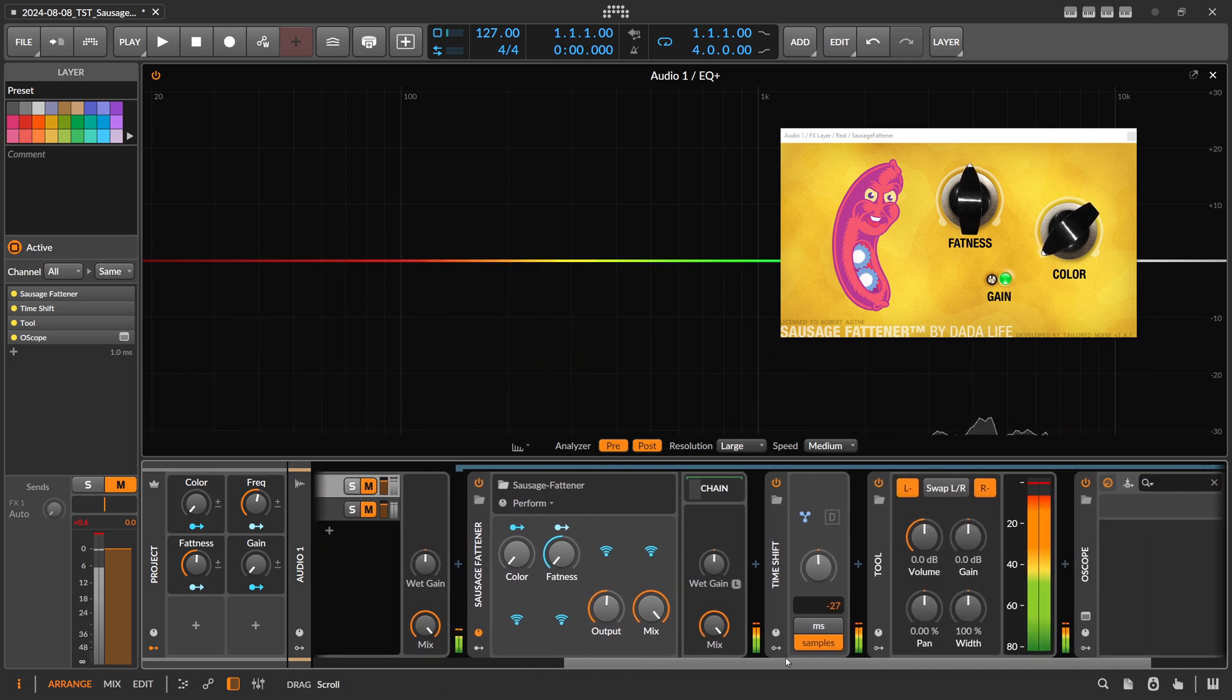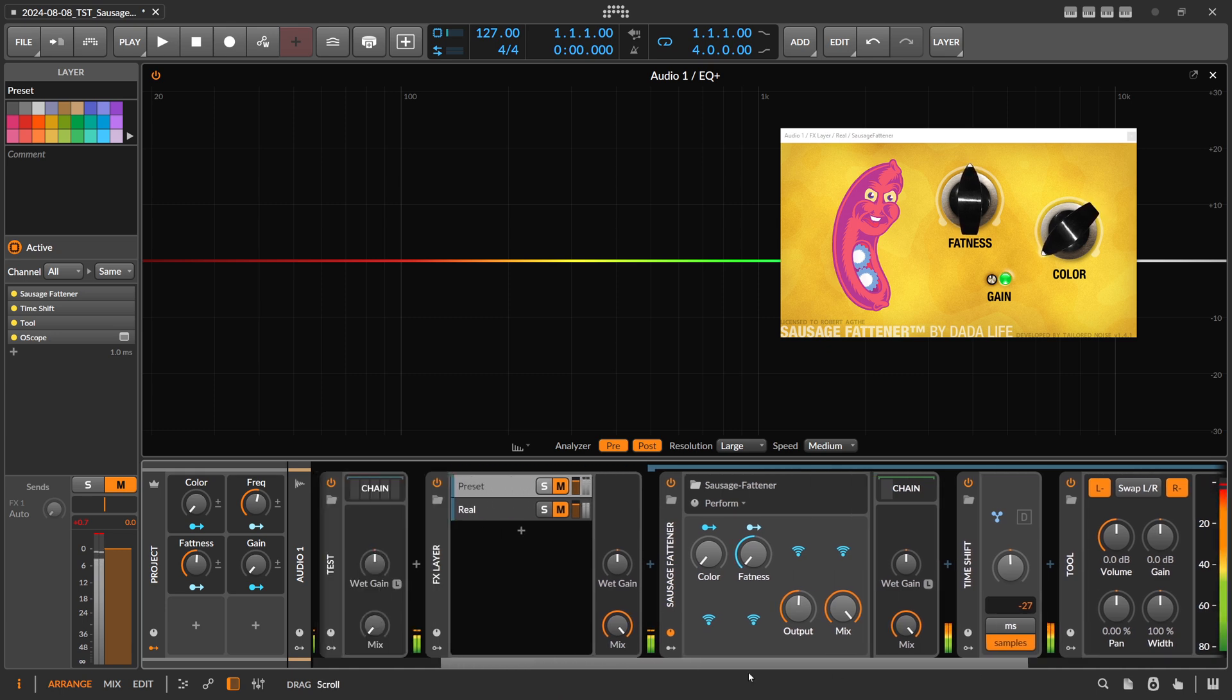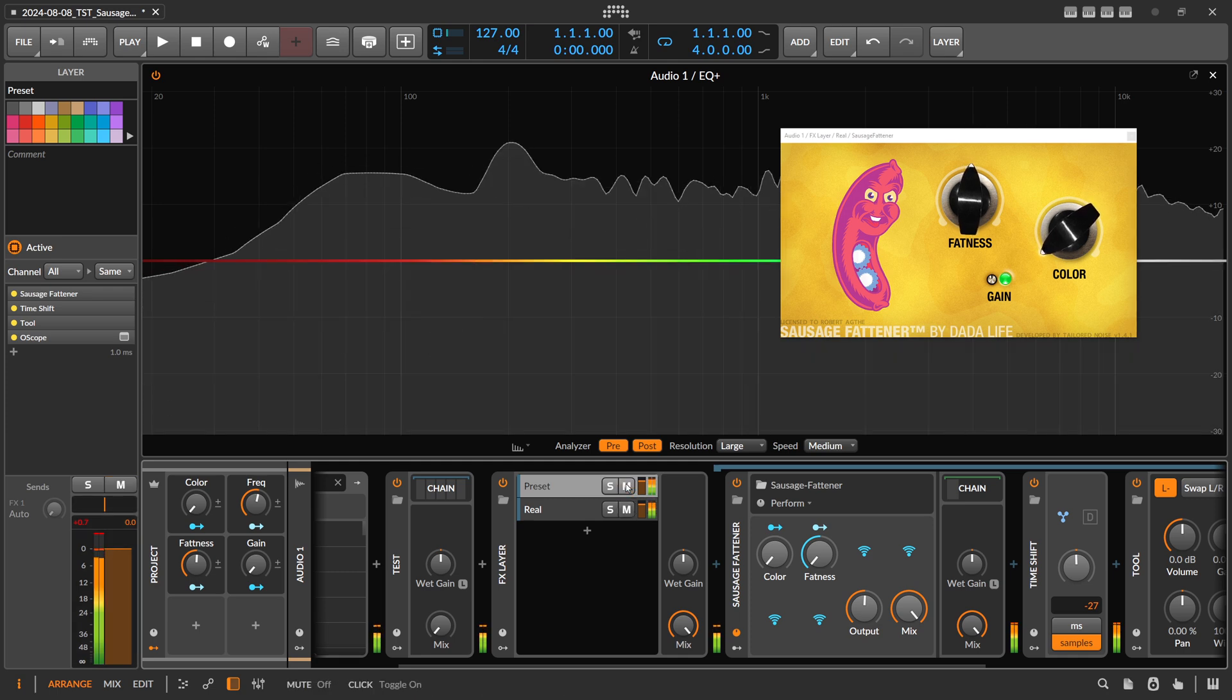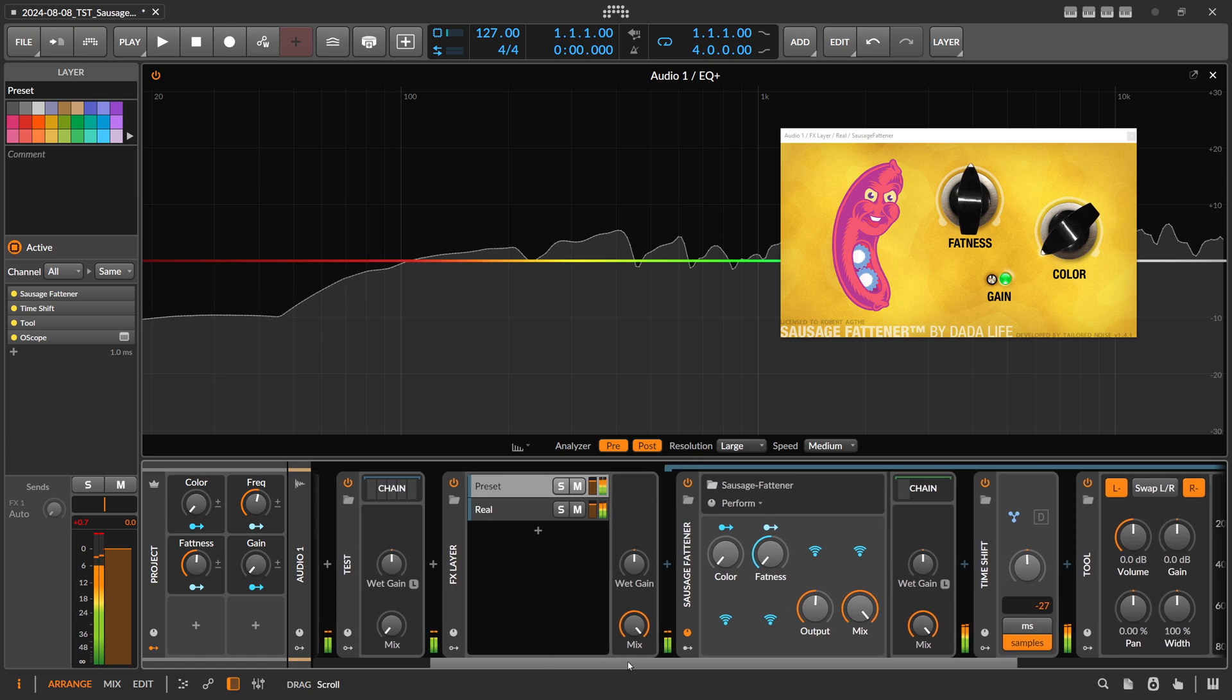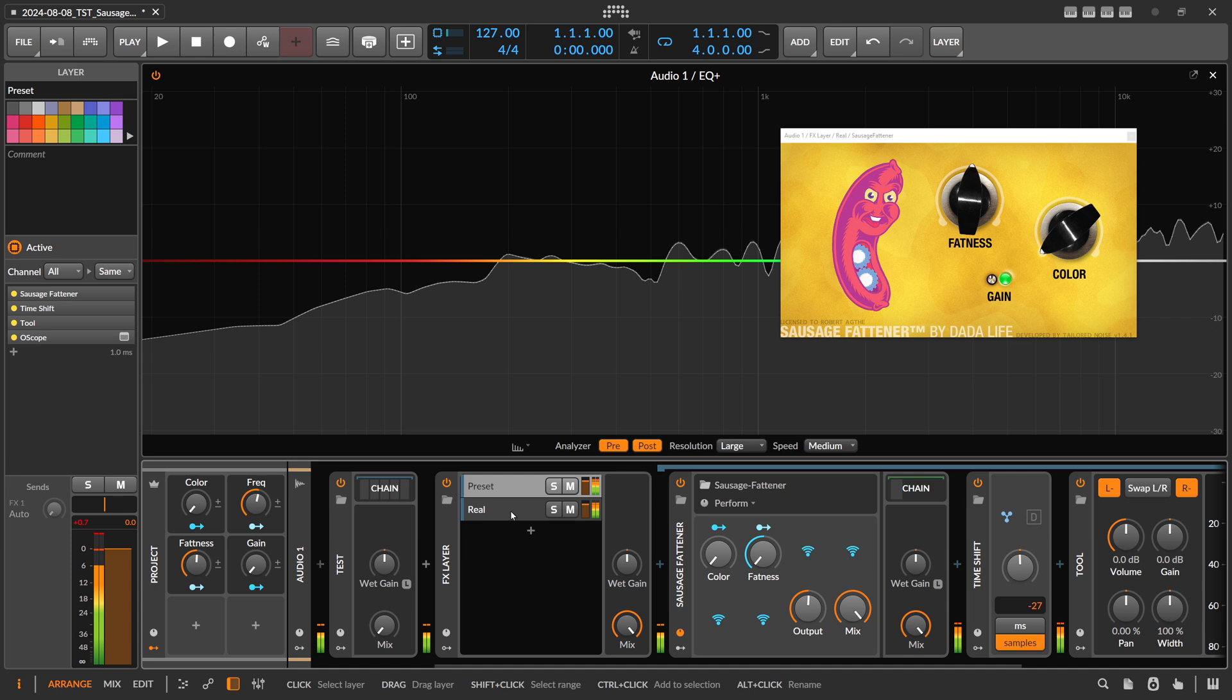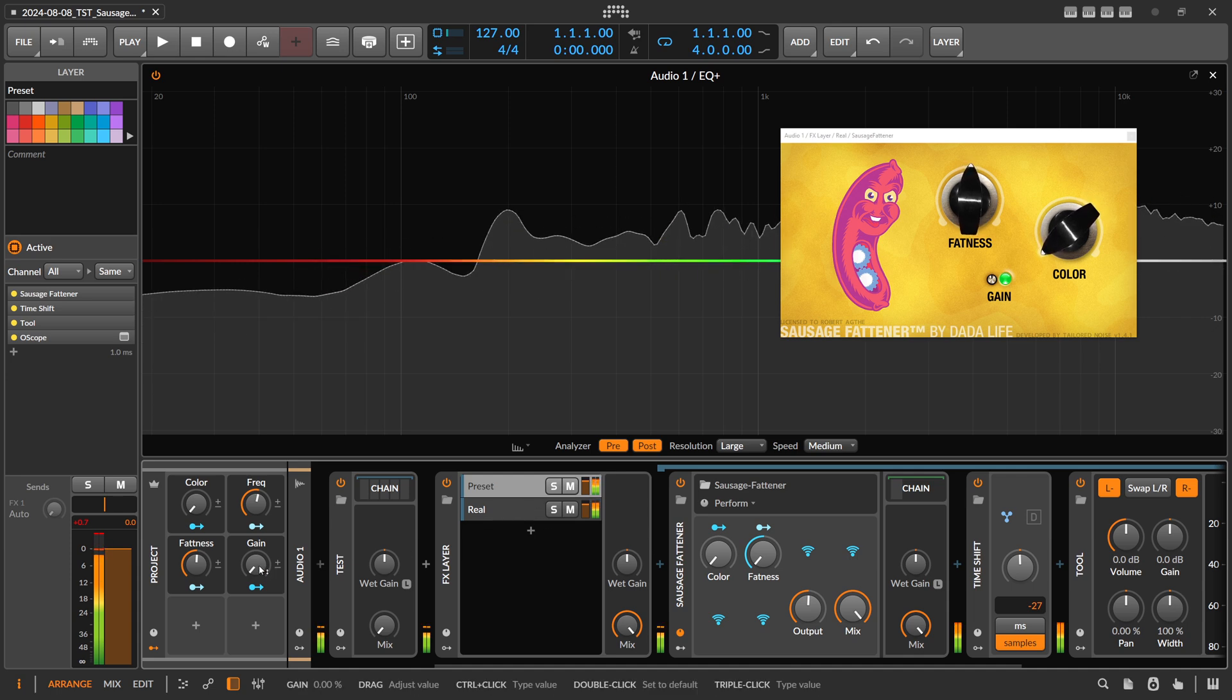On my preset here, I'm using a tool device inverting the polarity to actually try and match, to null it out basically. This is the preset, polarity inverted with the real sausage fattener plugin. You can see it's kind of matching what it does.